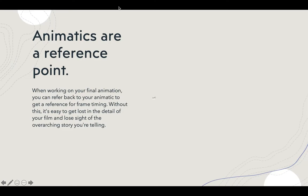Animatics are a reference point. When you're working on the animation, you could have the animatic rendered out on a lower layer and be working on top of it. You could use it as a reference for your frame timing. That way you don't get lost trying to do it all in your head, and you can focus on getting the way the story gets told.